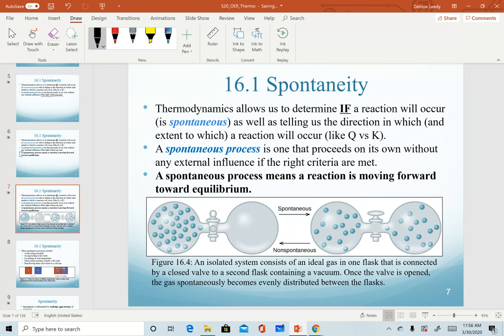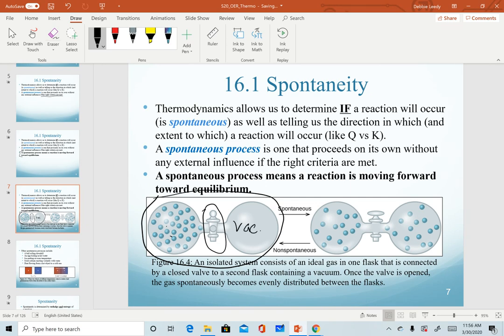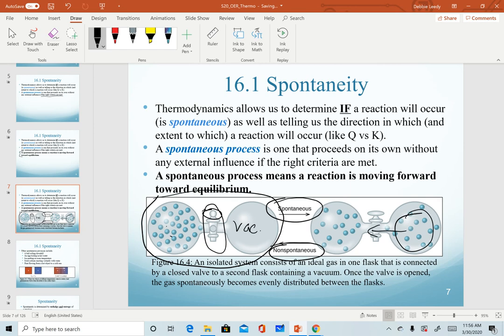For example, if we have a system like the one here on the left, we have all of these gas molecules in here in a closed system, and on the right side we have a vacuum. Once I open this stopcock and allow the gas molecules to flow, they will spontaneously move from one side to the other. The condition that has to be met here is that I have to open the stopcock. Realize that this reaction is spontaneous in the forward direction, but it is non-spontaneous in the reverse direction — there is no chance that all of these molecules on the right side will spontaneously and instantly move to the left to replicate what we started with.